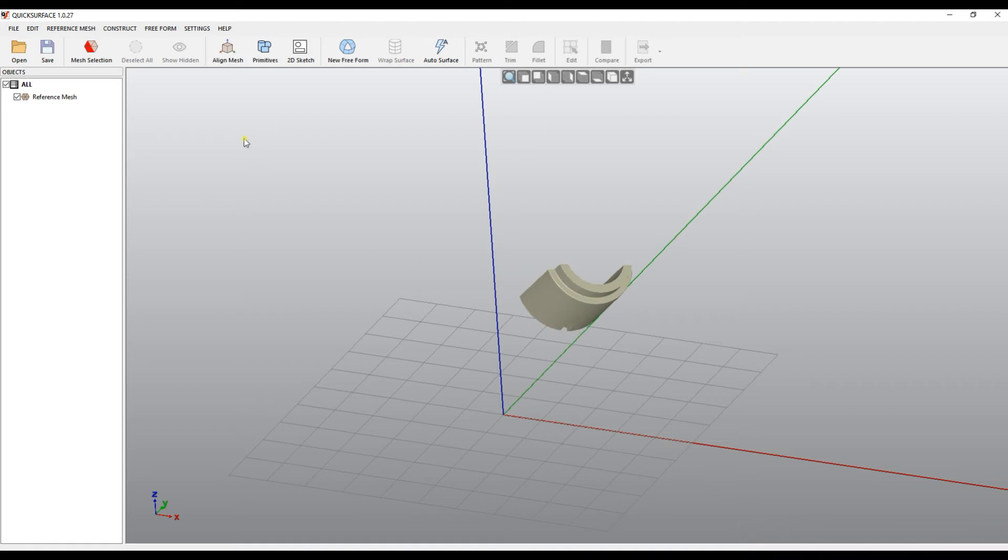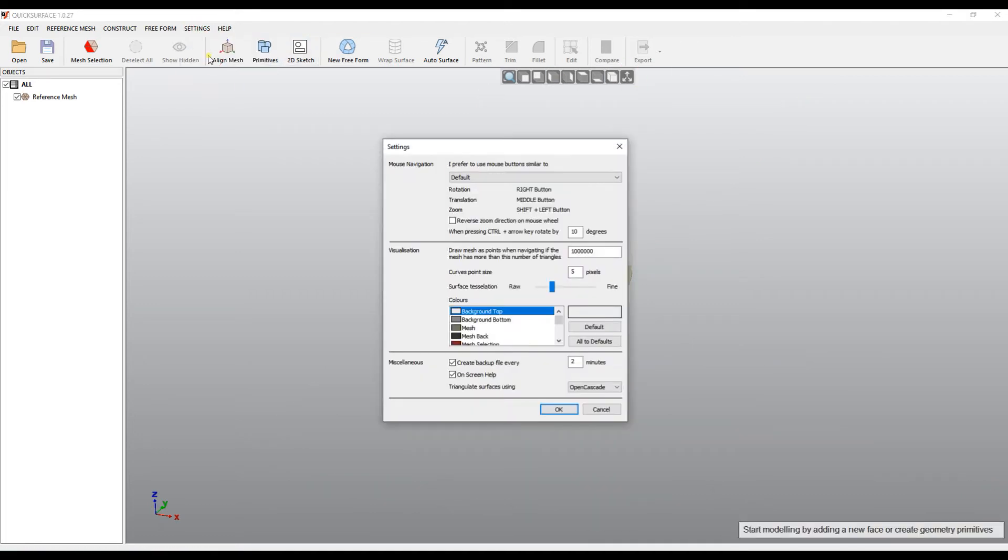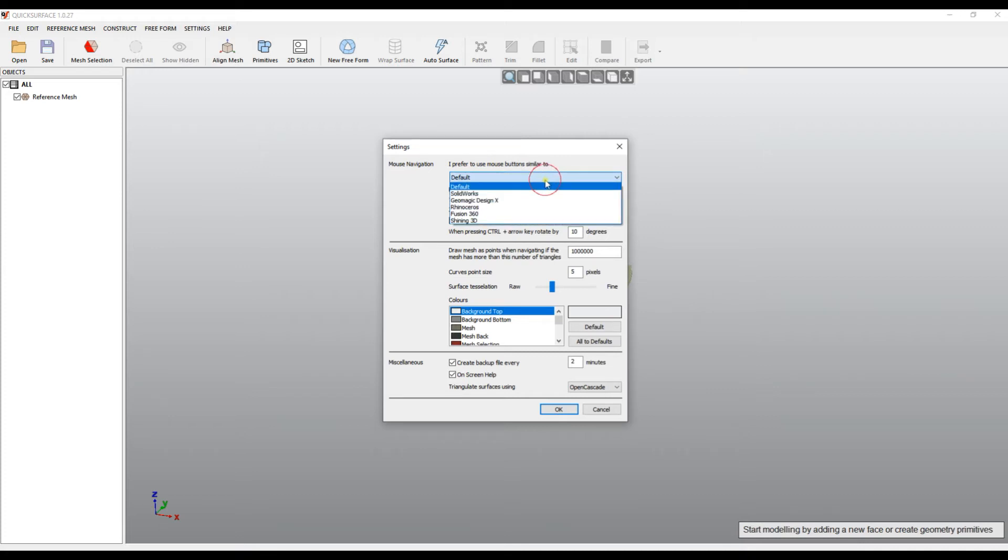I will go and show you a bit more how to customize your software. If you go to settings, options, there are options how you can change the behavior of the software, adjust your colors and make it more suitable for you. As I showed you in the beginning of this video, the software offers you to choose the navigation scheme, but you can come here at any time and just select your navigation mouse buttons from the drop-down menu.